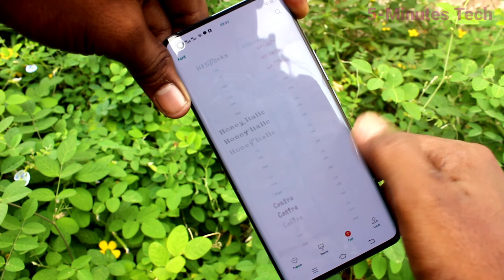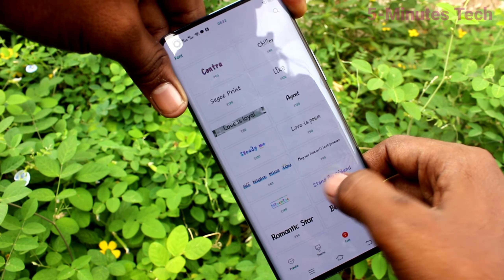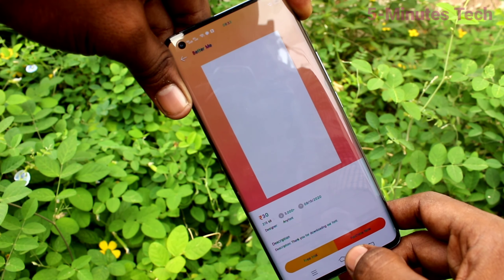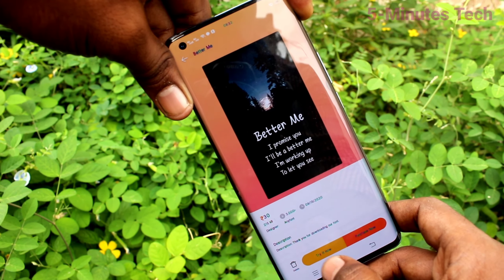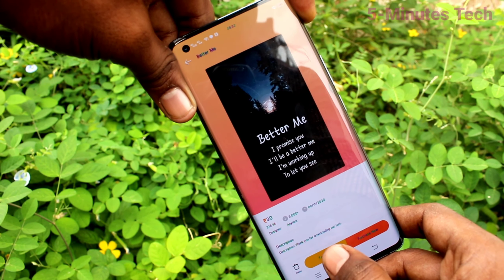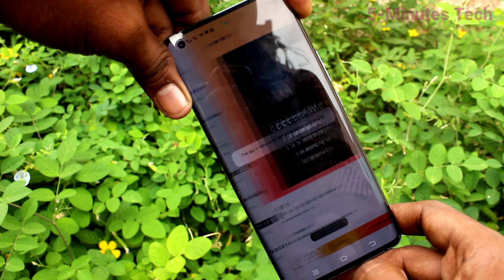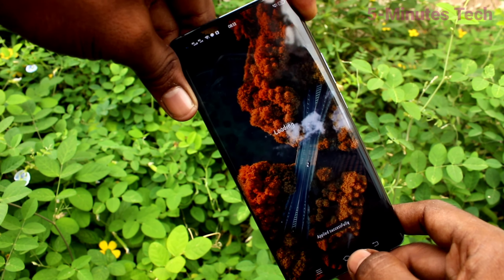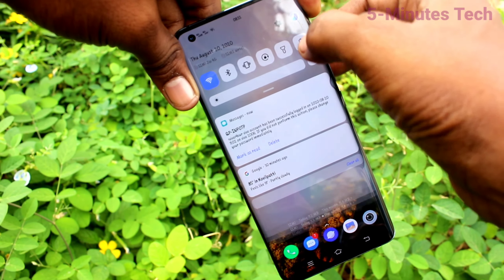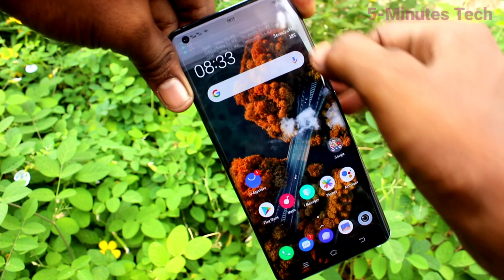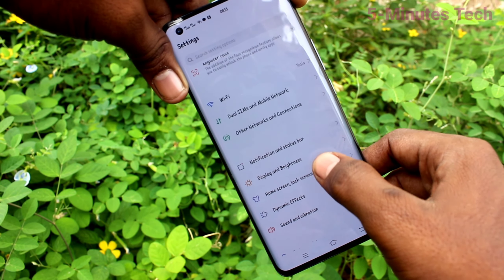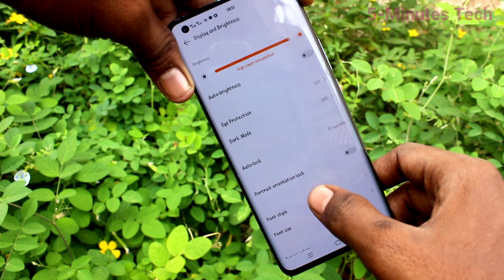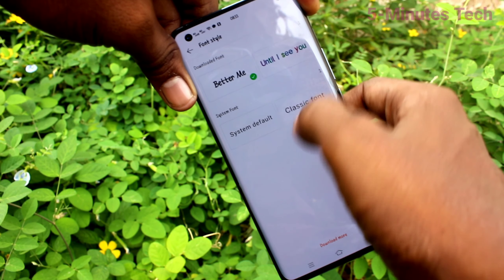Again go to Settings, Display and Brightness, Font Style, click on Download More, and select any other style. Select the style and click on Free Trial. Yes, it has been applied — it is temporarily applied. If you want to purchase it, you can pay later to permanently download this font style.